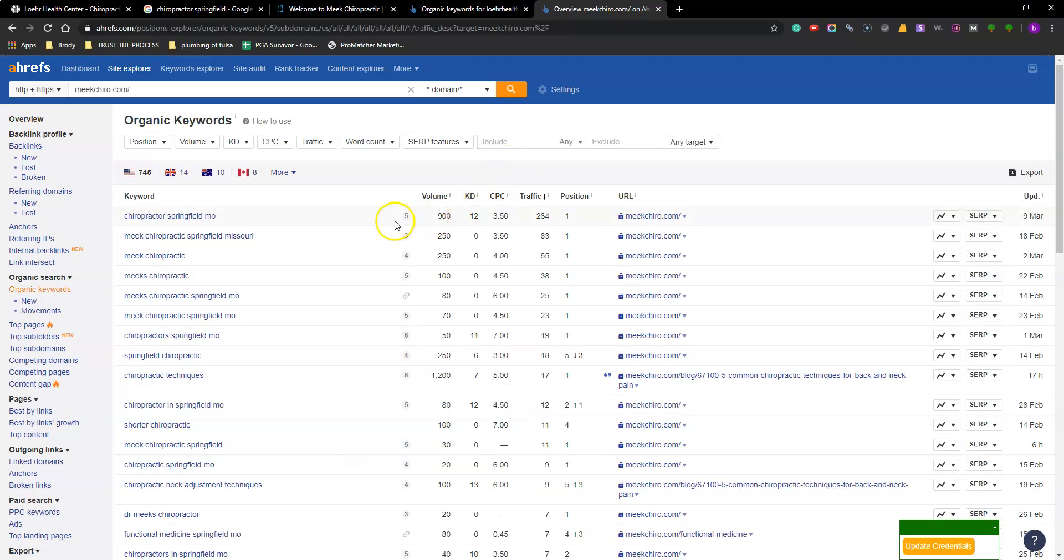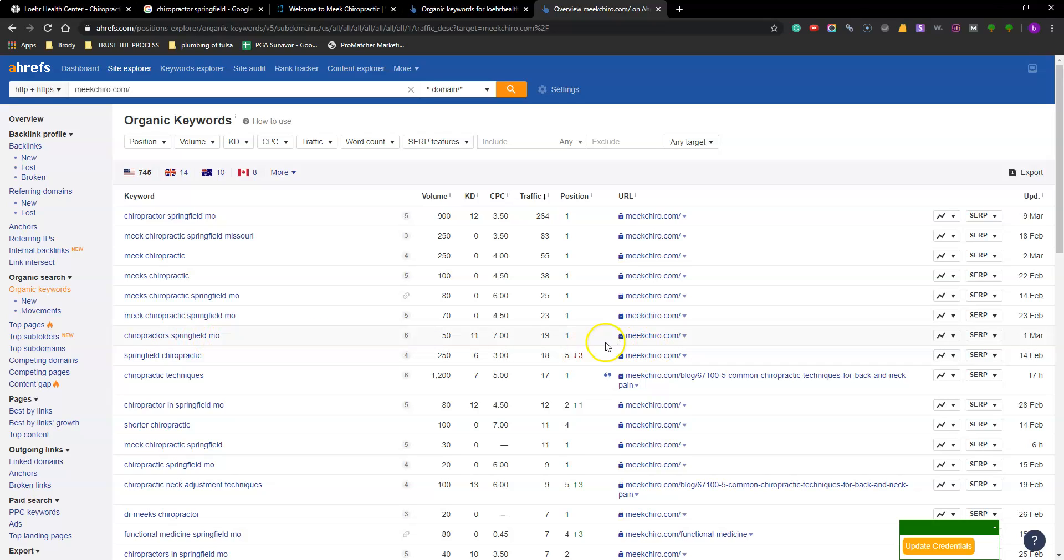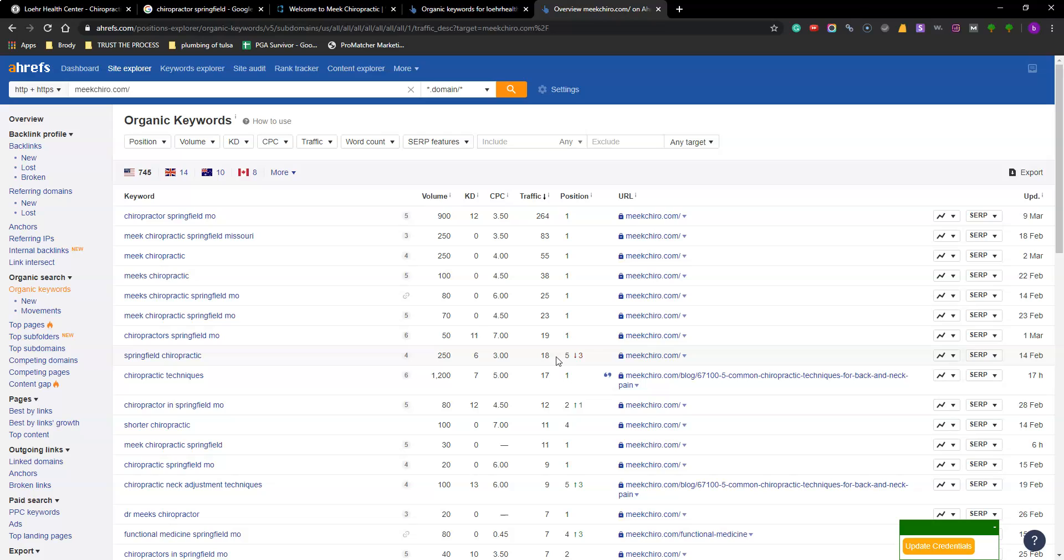So their number one, chiropractor Springfield Missouri. The same one we just saw on you being in the first spot. 264 clicks a month. And then he's got some of his right here. Meek Meek Meek. And chiropractor Springfield Missouri. He's number one. He's getting 19 from that. Springfield chiropractic. He's page one. He's down three. Someone just beat him out for this specific keyword. But he's still getting 18 clicks a month.